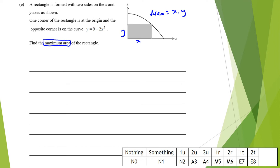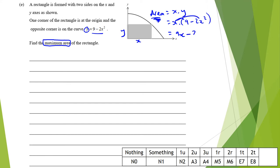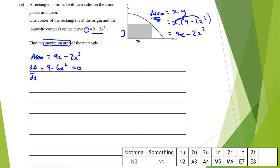We're trying to maximize the area, so we need to express it in terms of x only. Since y equals 9 minus 2x squared, the area is x times (9 minus 2x squared), which equals 9x minus 2x cubed. So the area function is A equals 9x minus 2x cubed.